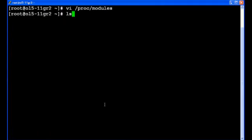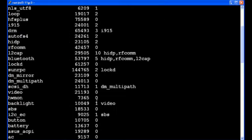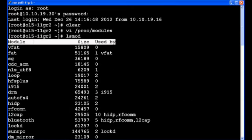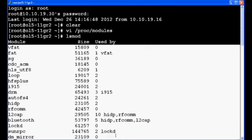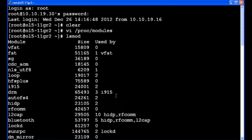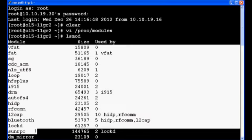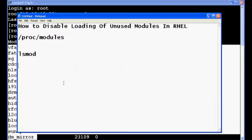So let's check the lsmod command. So here lsmod also lists all the modules. So this is the module name, size, used by. Used by 0 means it is unused. So you can disable these modules. See vfat it is used by 0 means vfat is unused. SG is unused.